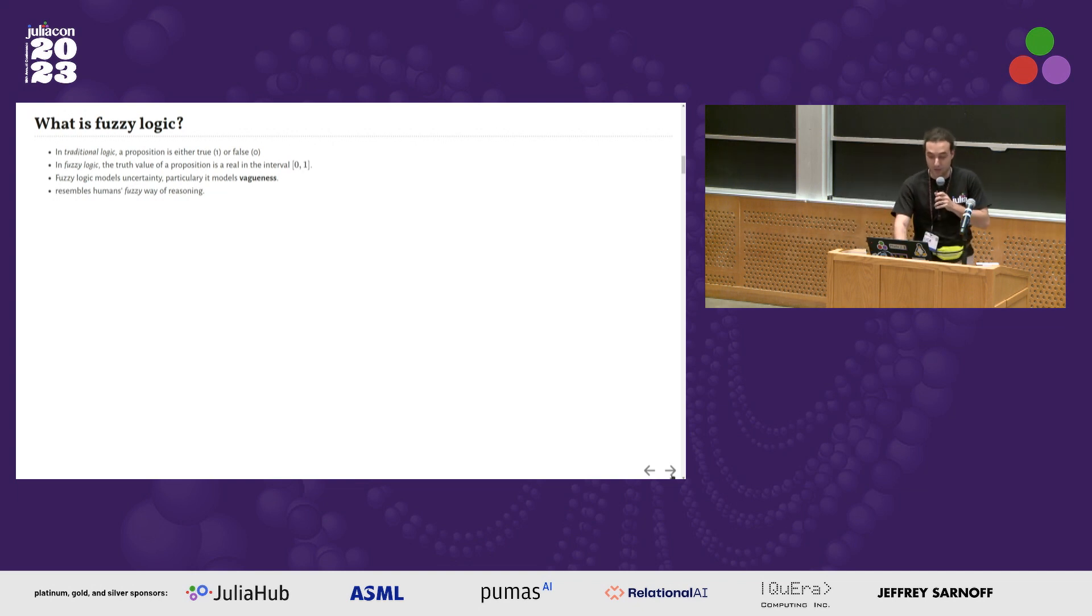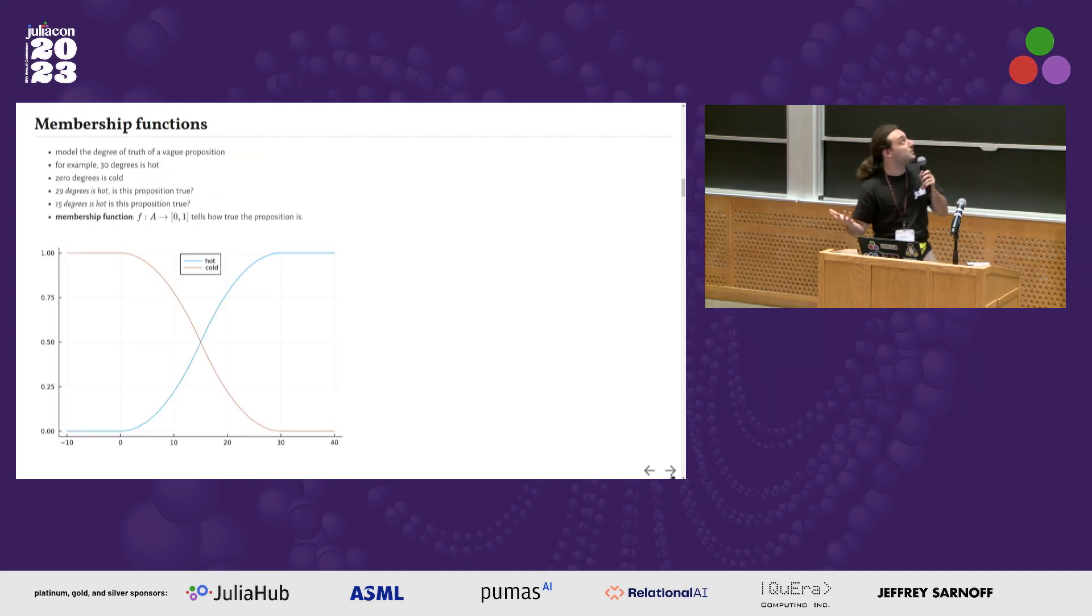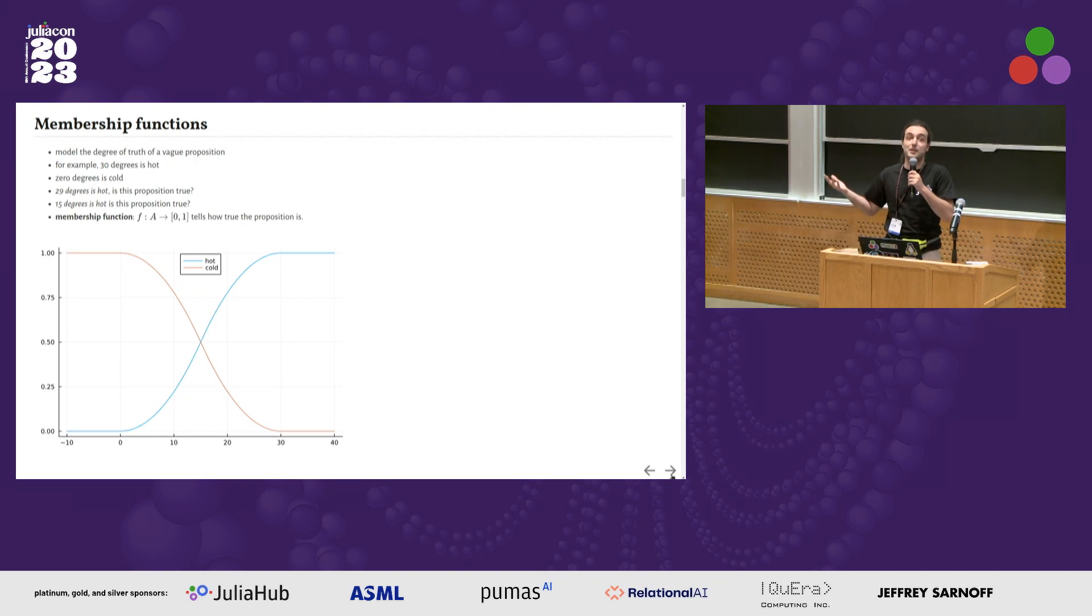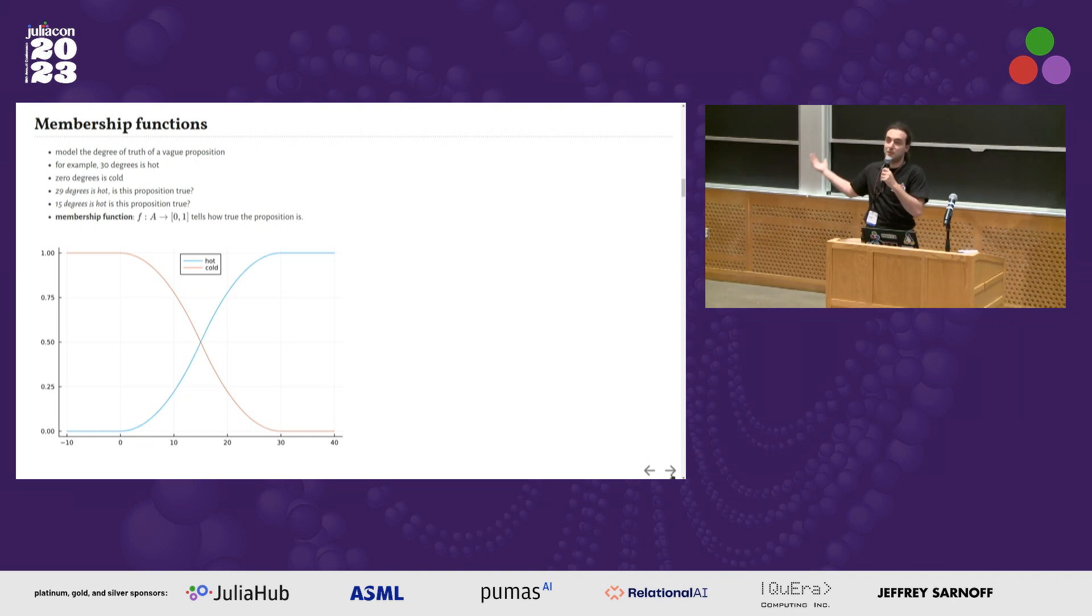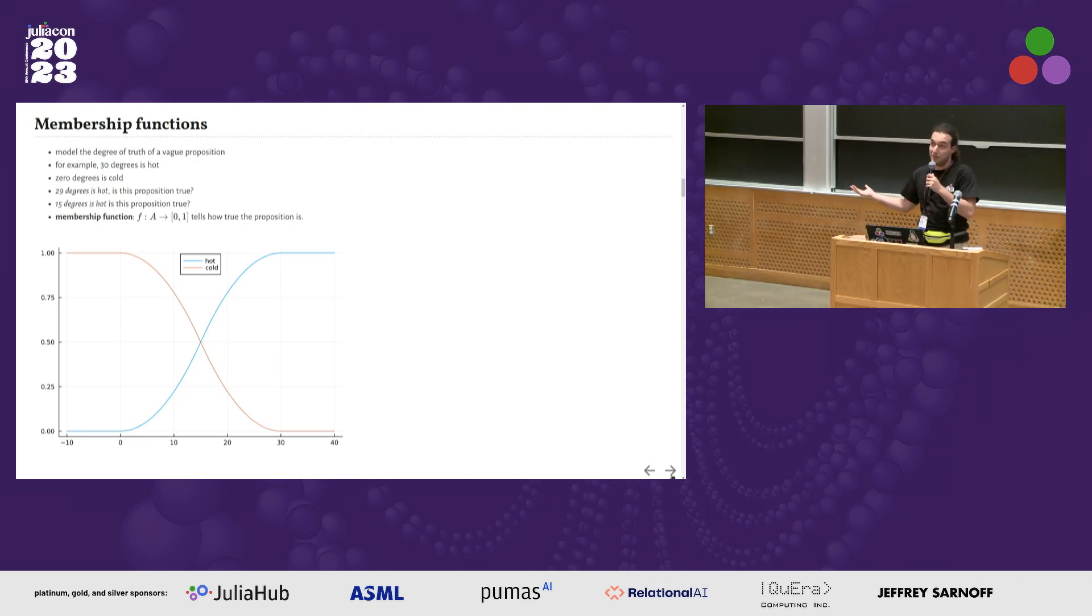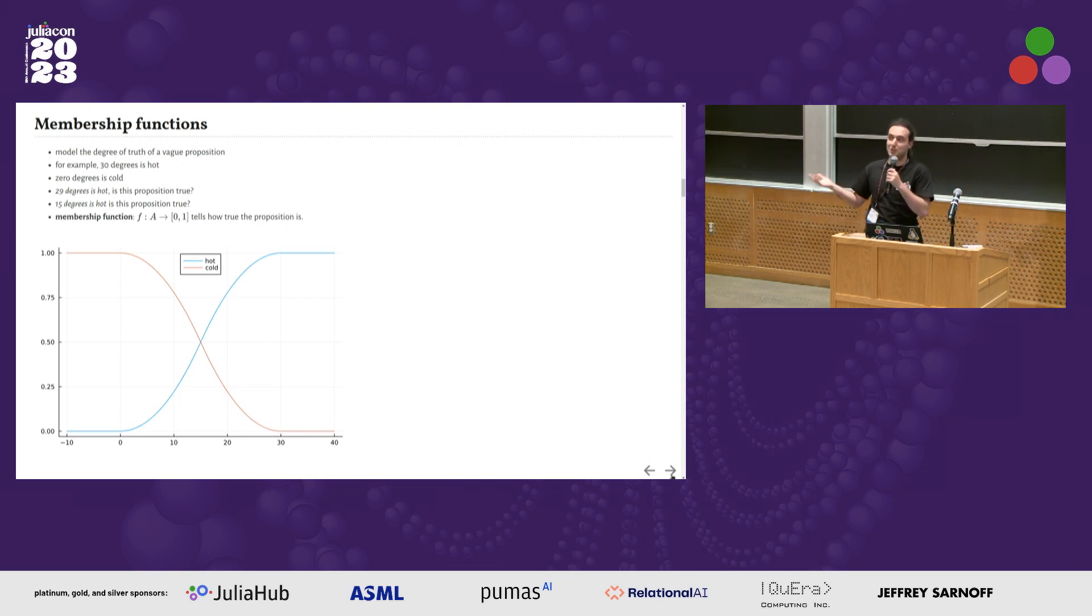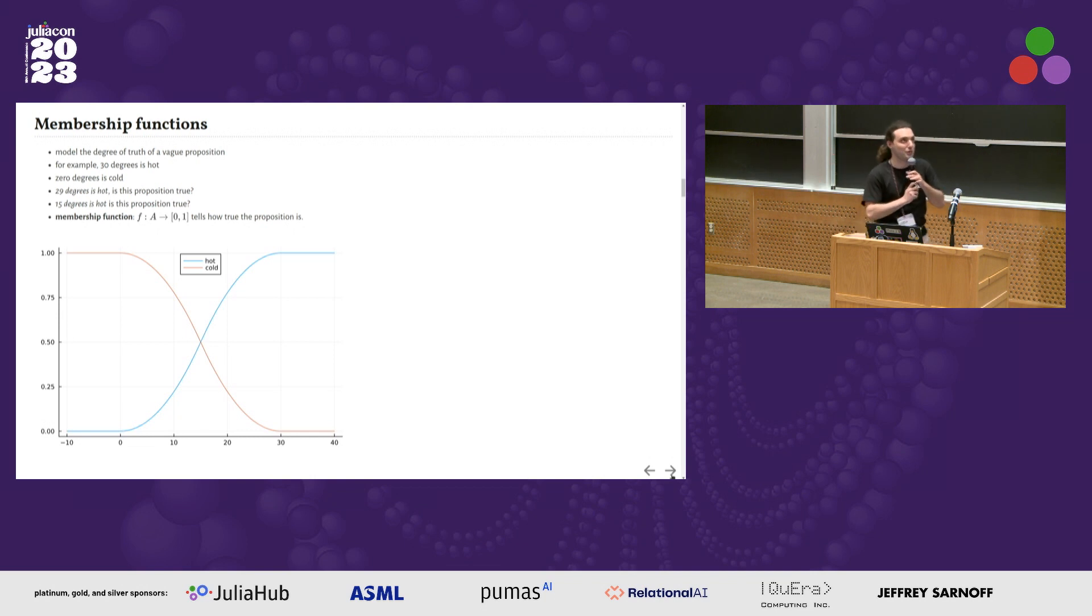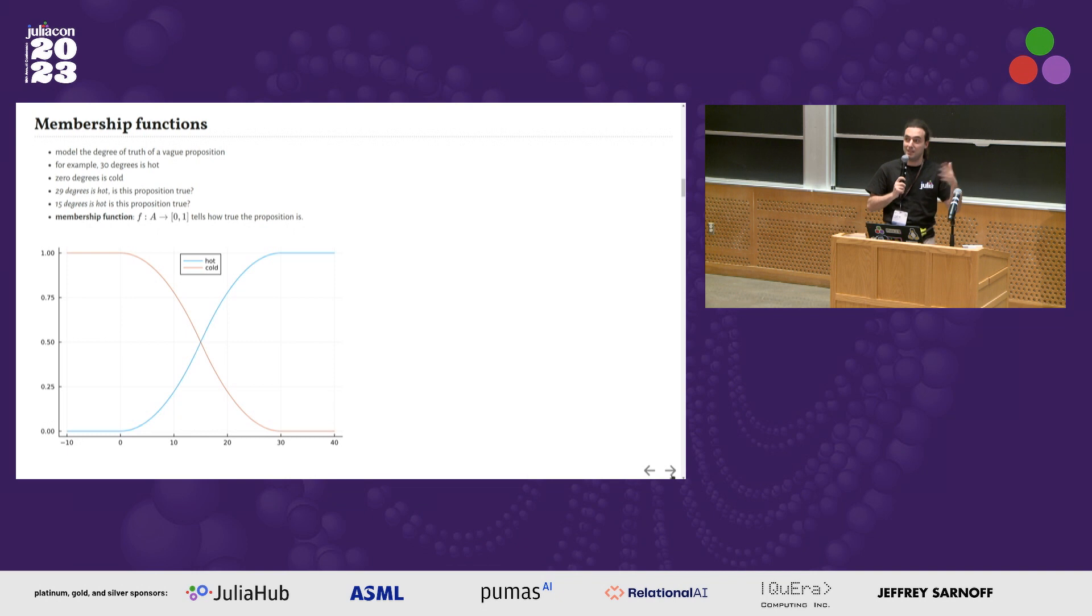With fuzzy logic, we model concepts like it's hot. What does it mean to be hot? If it's 30 degrees Celsius, yes, it's hot. But then if it's 29, suddenly it's not anymore. And zero degrees is cold. Well, I'm from Finland, so not for me, but zero degrees is cold. But if it's 15 in the middle, is it true or false?